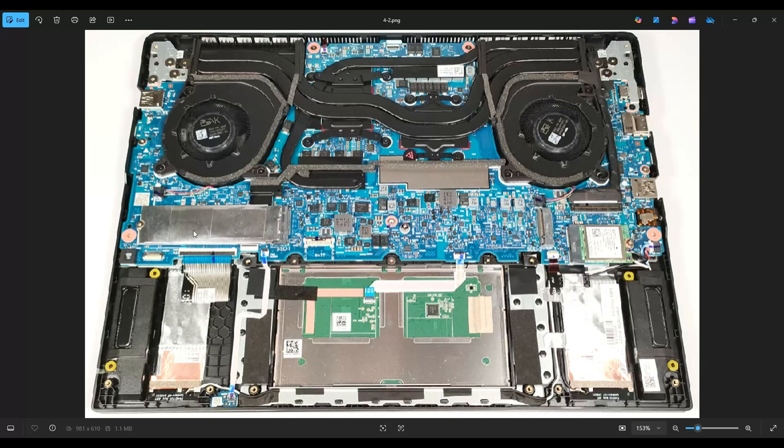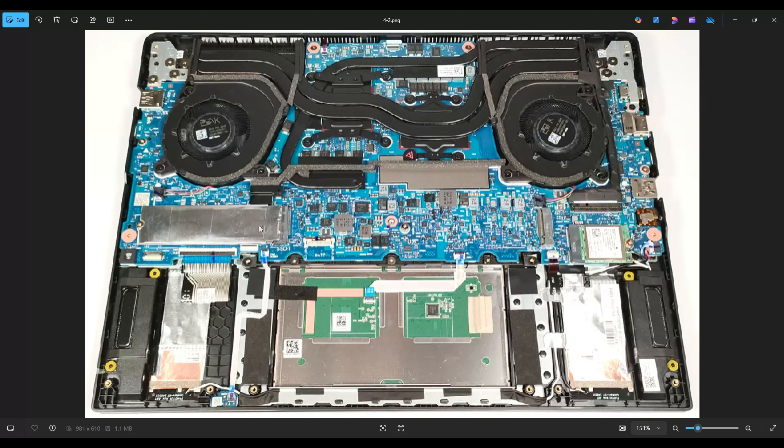After removing this solid-state drive, you'll notice it's wrapped in aluminum foil and there's a thermal pad inside of it, so if you are replacing this drive, make sure to put that thermal pad on the new one and wrap it again in this thermal foil.